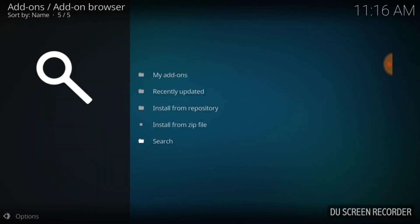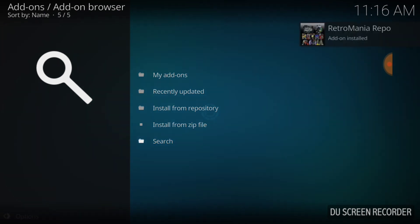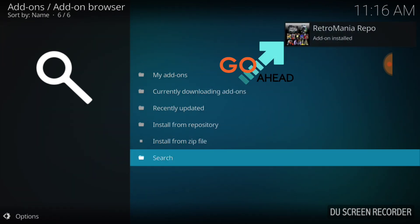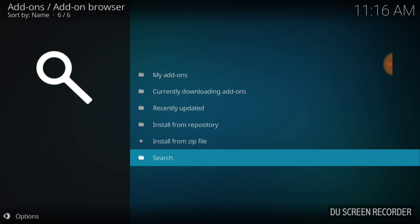Now, we're just waiting for it to install. Once it installs, we're going to go from there. And right there. Retro Mania repo add-on install. So, we are good to go.